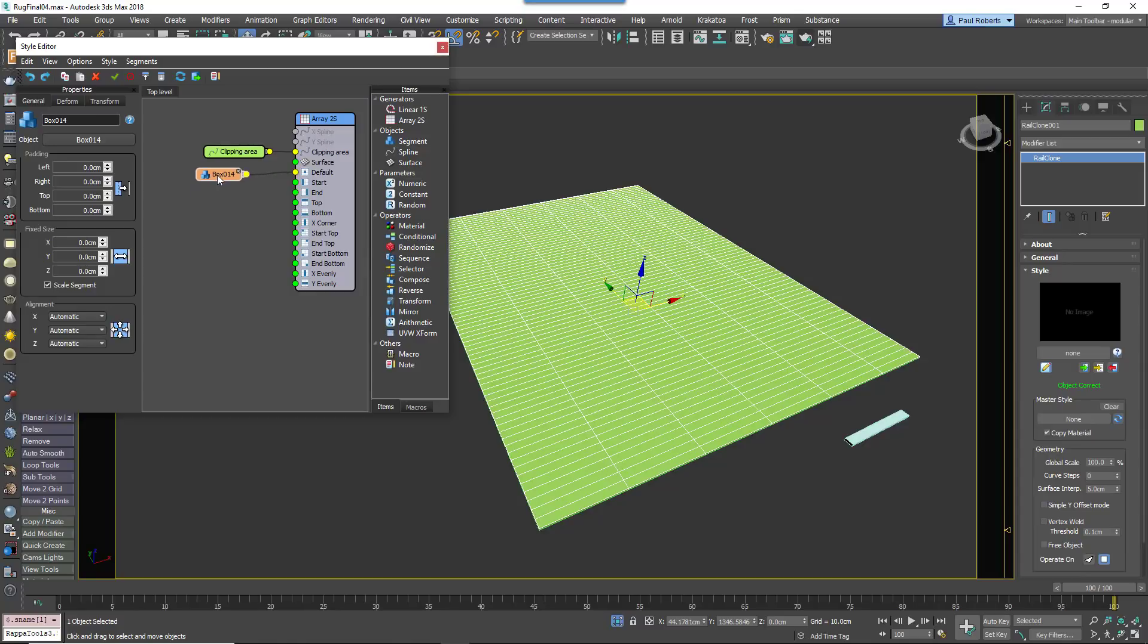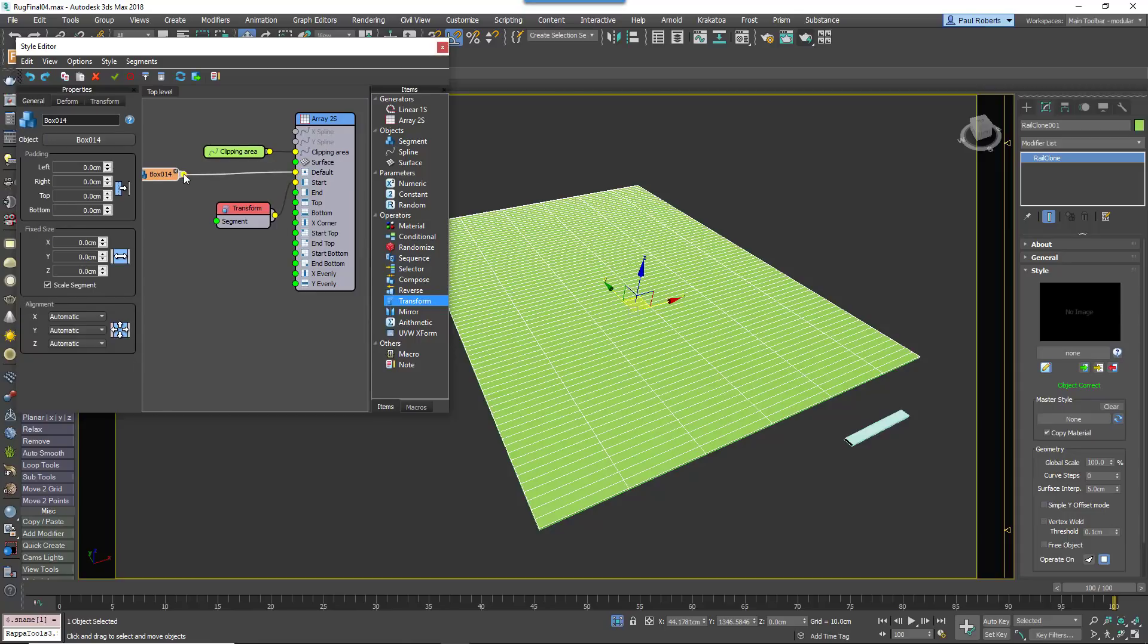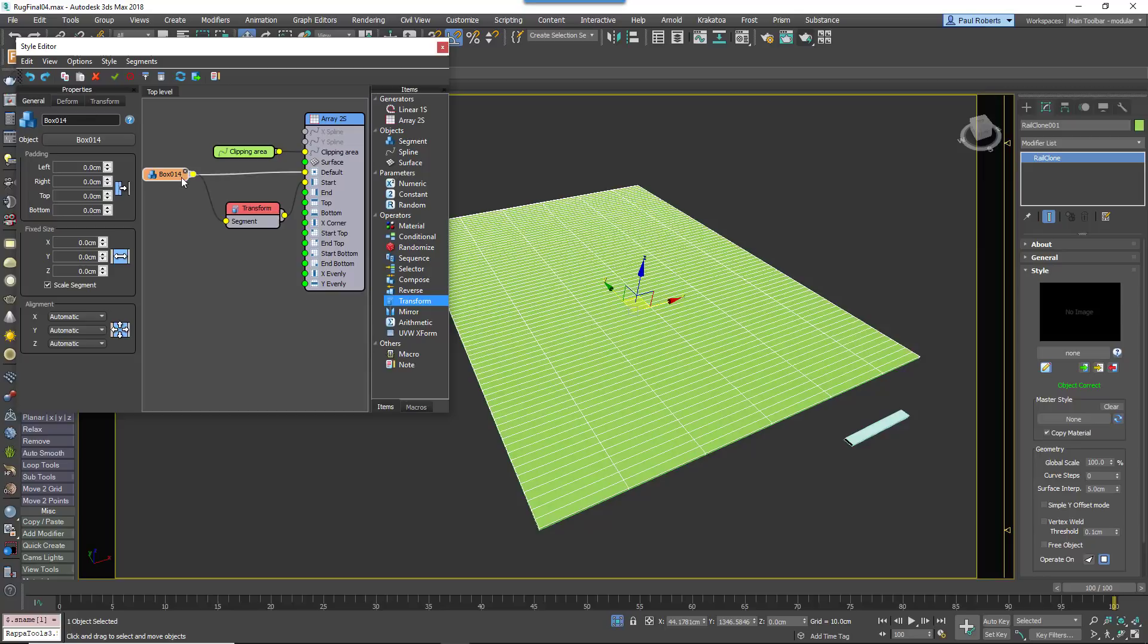To randomize the rows so that the joints are offset, firstly add a new Transform node to the generator's Start input, and then wire the existing Segment node to the Transform node.